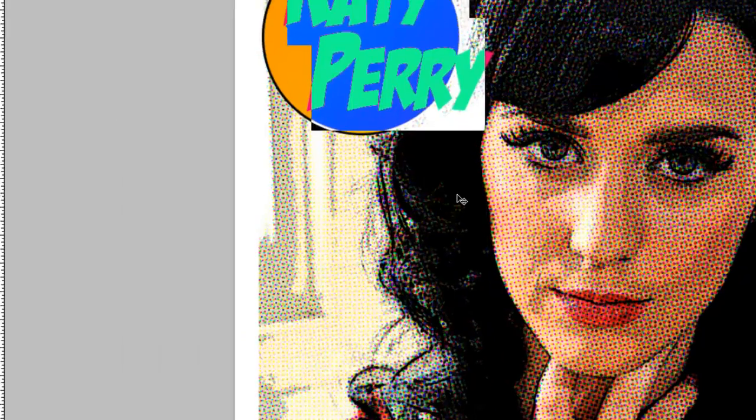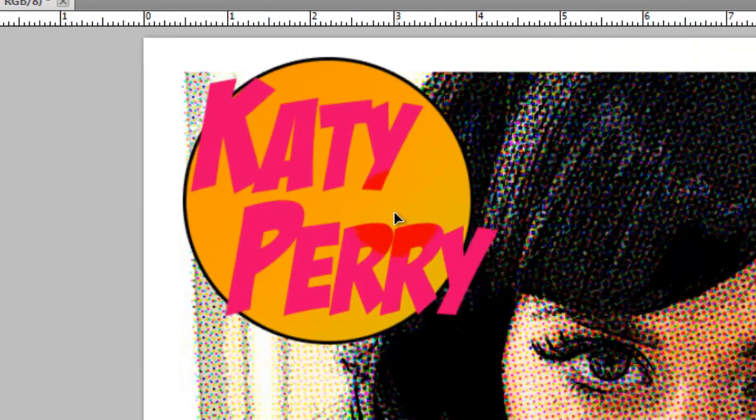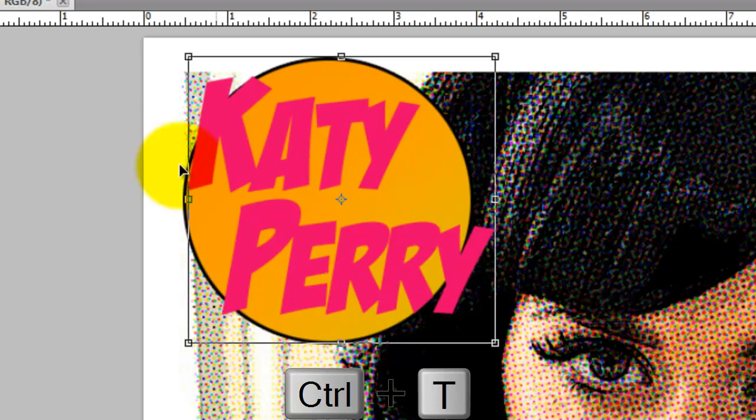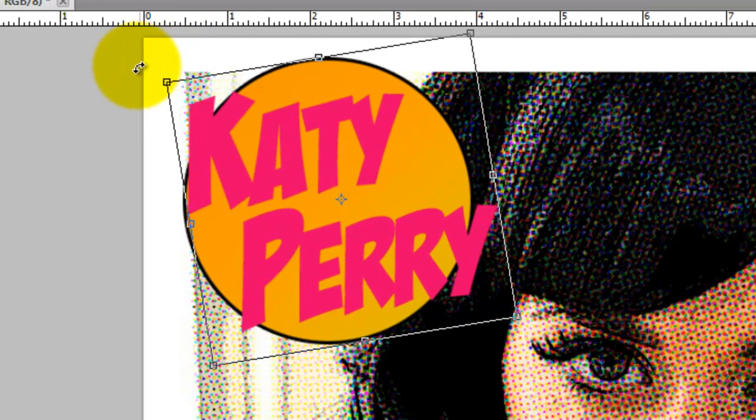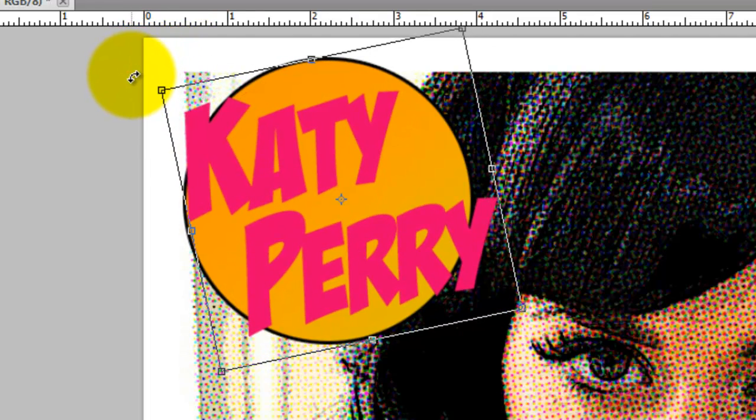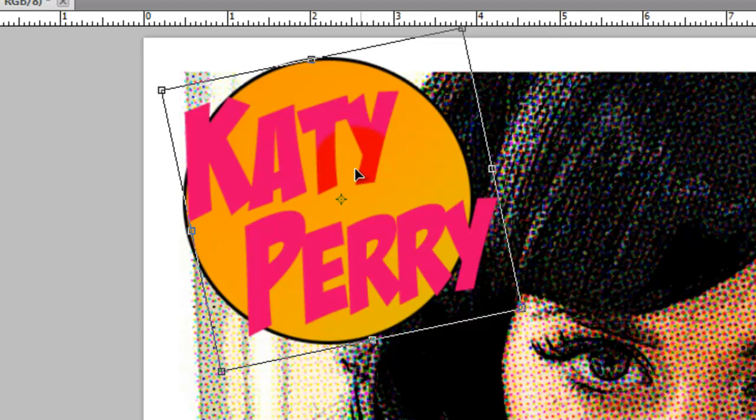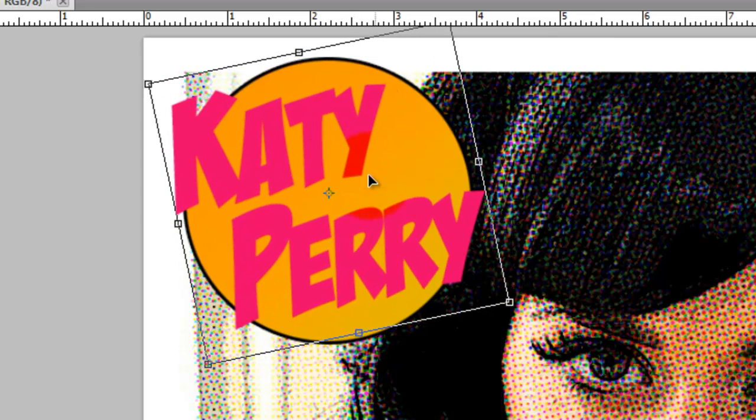If you want to angle your type, press Ctrl T or Cmd T on a Mac. Go to one of the corners and when you see a curved double arrow, just turn the Transform on its axis. If you want to change the position of the Transform, just move your cursor somewhere within the Transform and move it. To accept it, just press Enter or Return on a Mac.